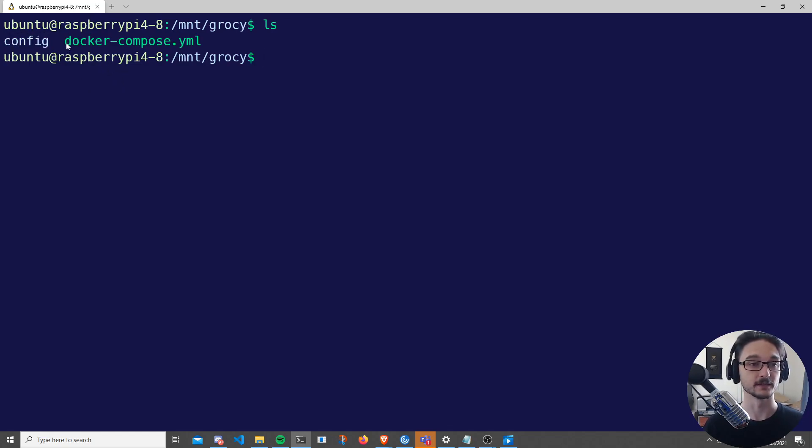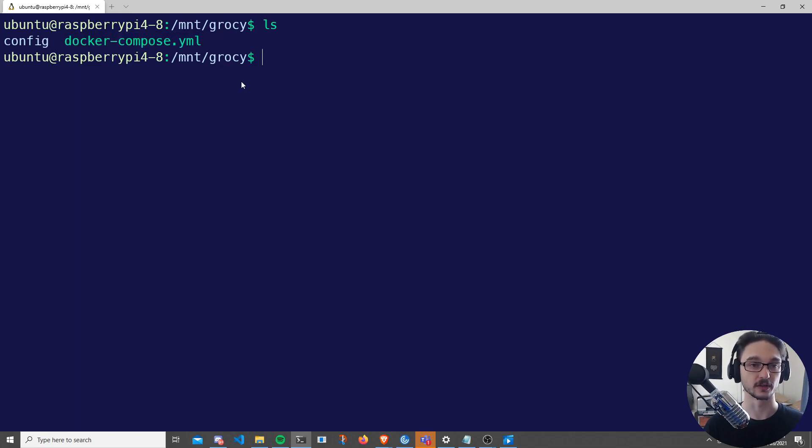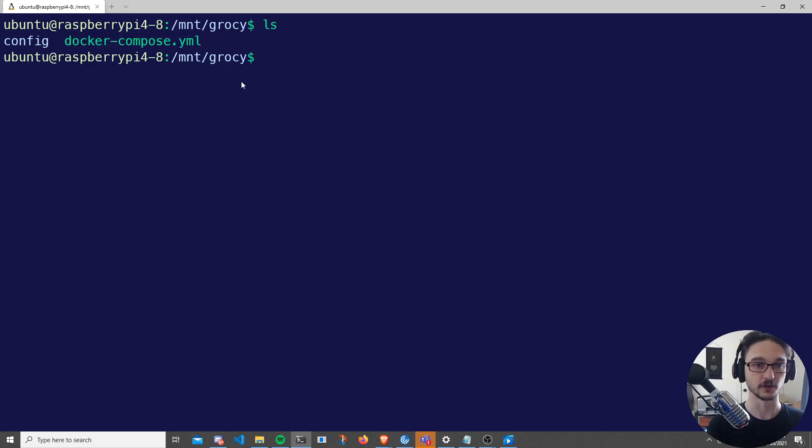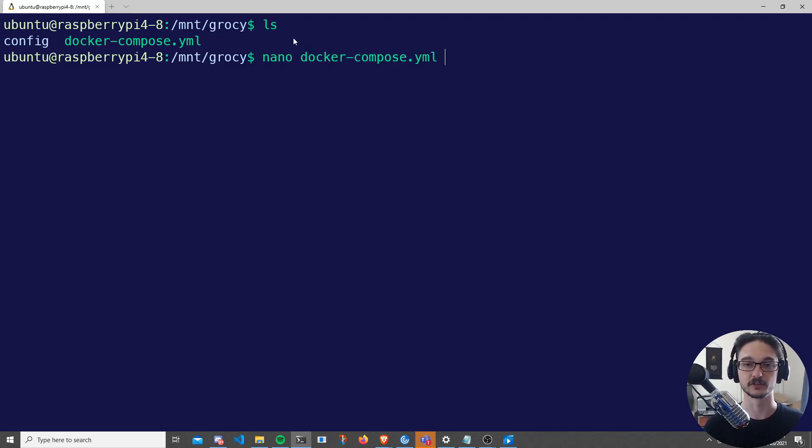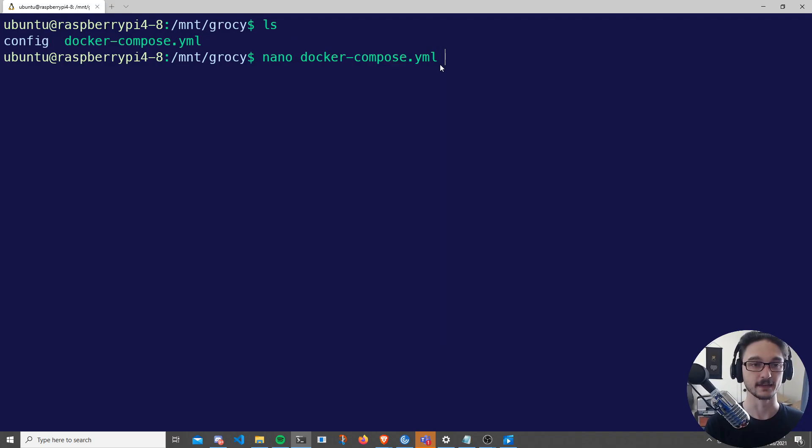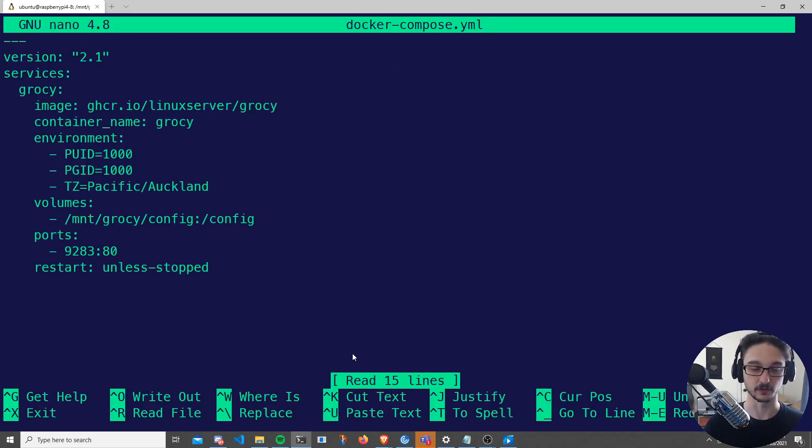We're then going to create a file called docker-compose.yaml. So creating the file was easy - it was just putting nano and then docker-compose.yaml and hit enter.